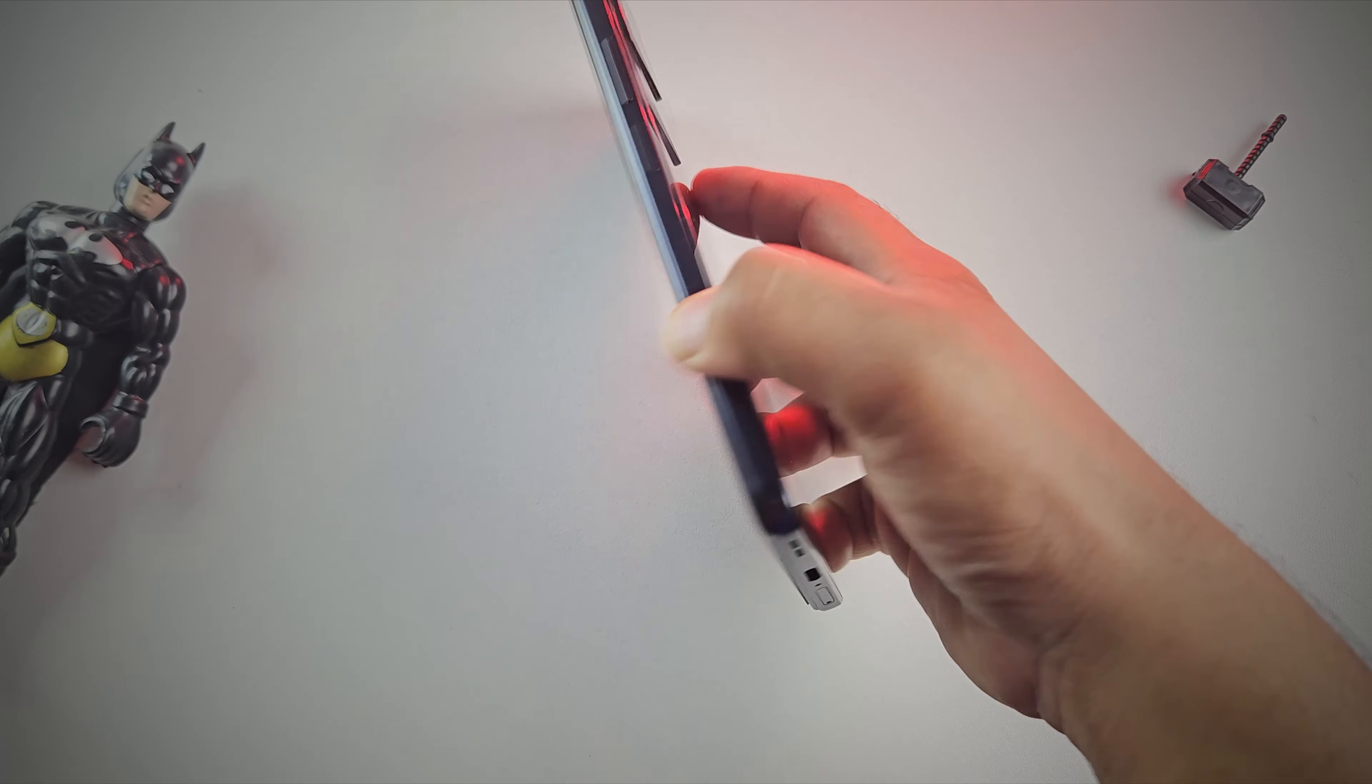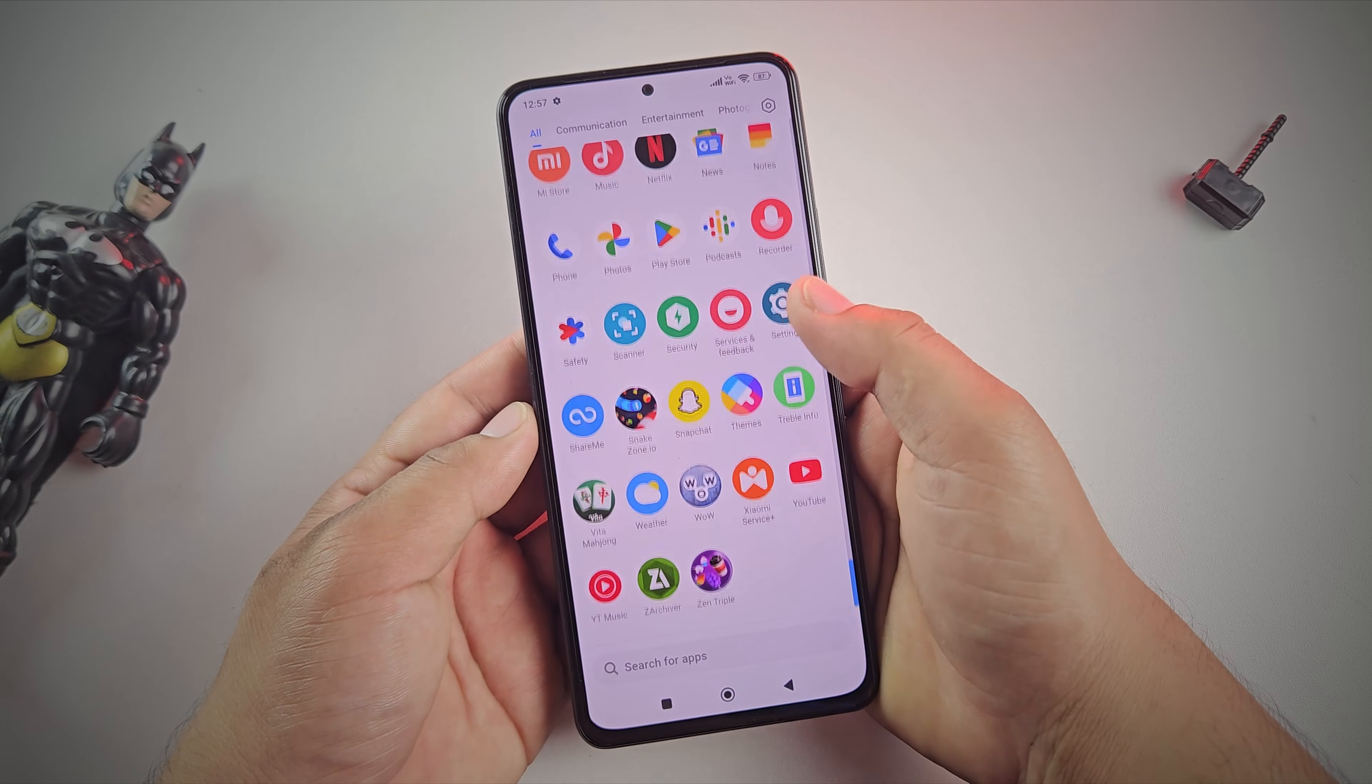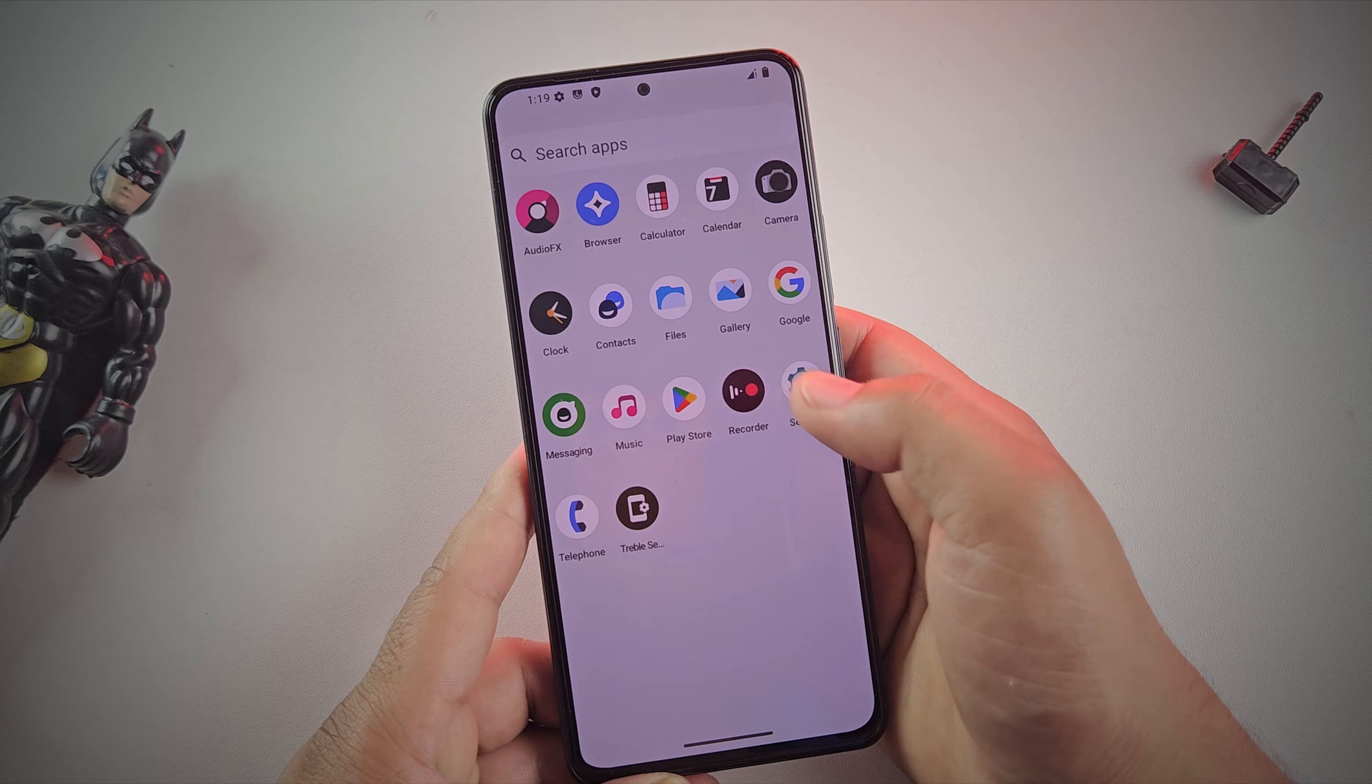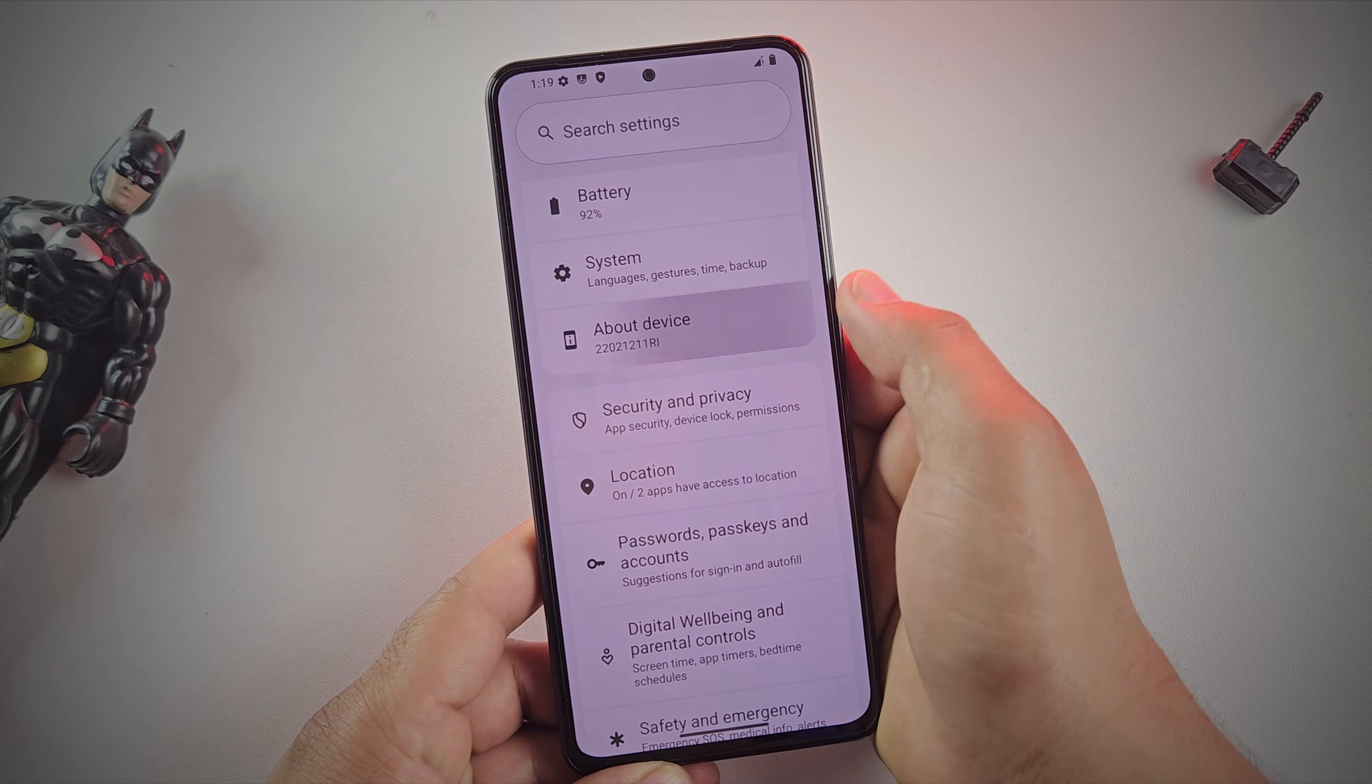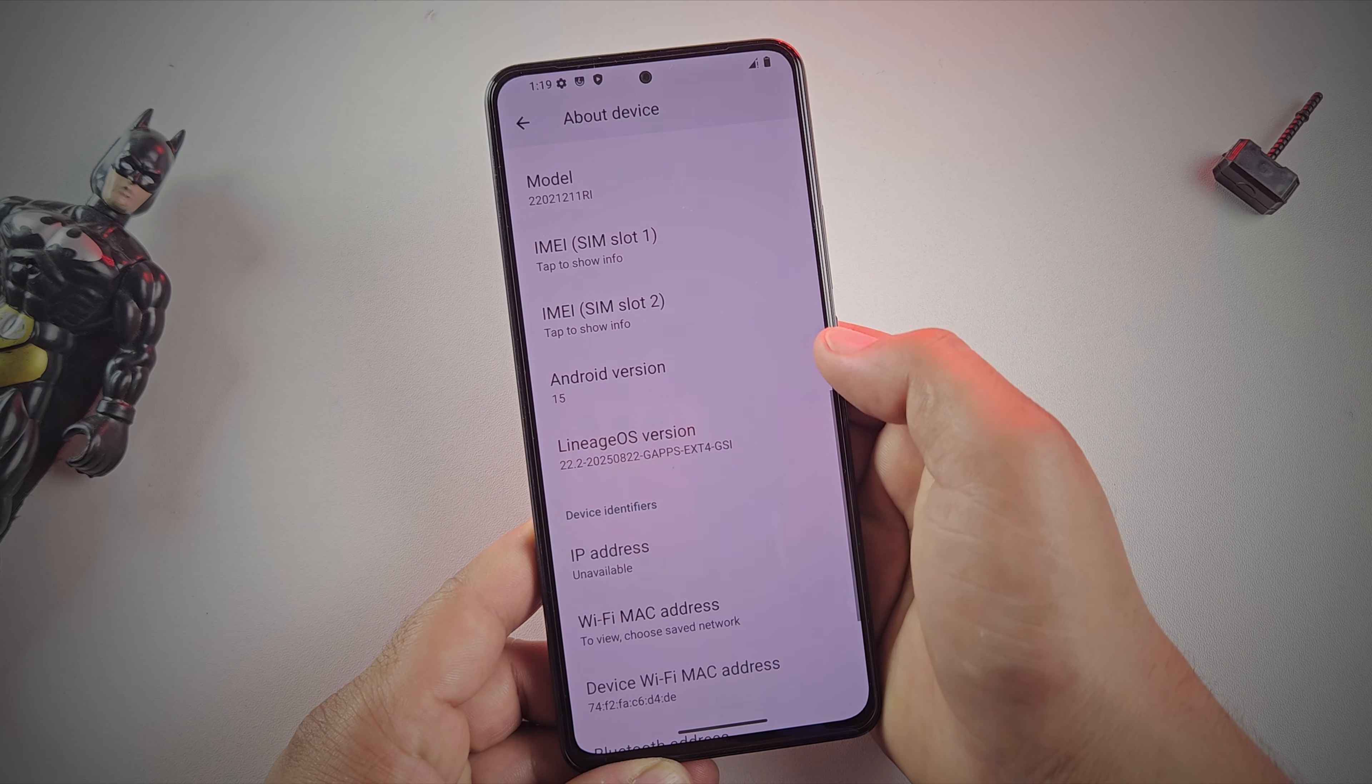Hey guys, is your Android phone feeling slow, bloated, and full of junk apps you never use? Don't worry, because in the next few minutes, I'm going to show you how to install Lineage OS custom ROM on any Android phone using computer.